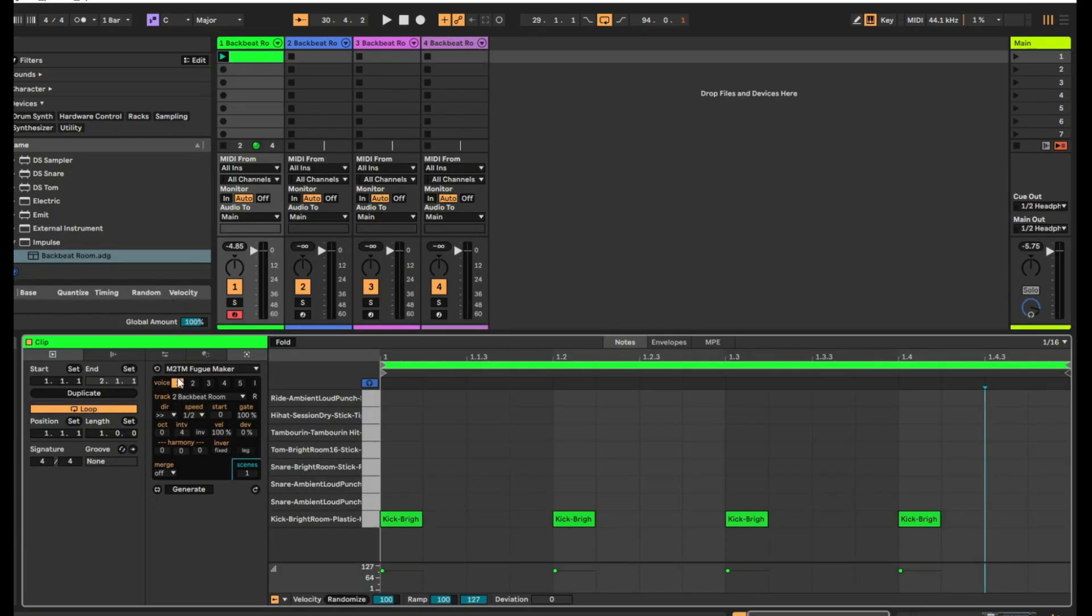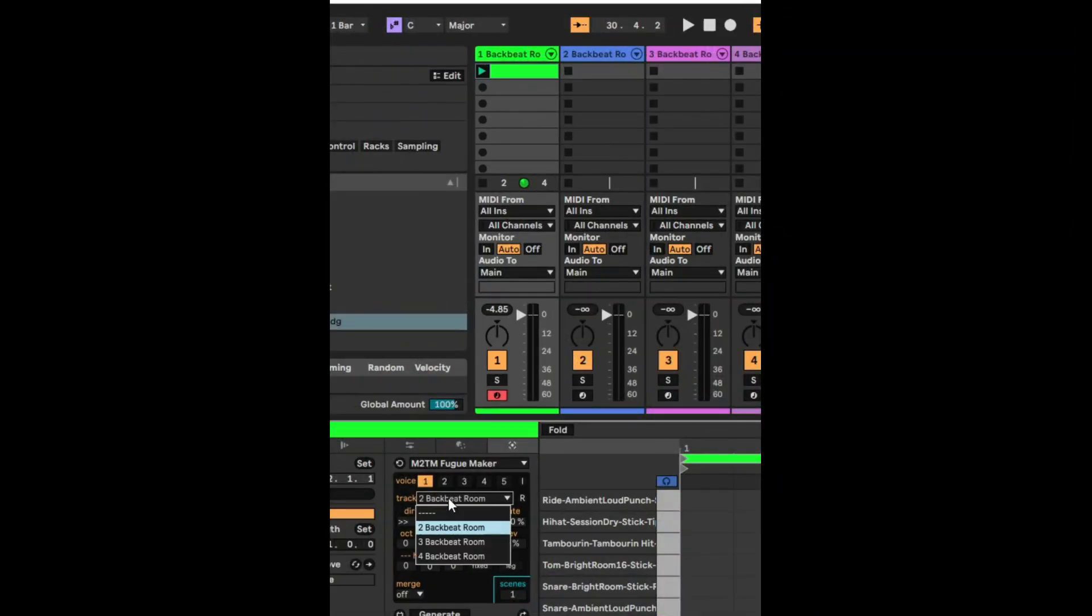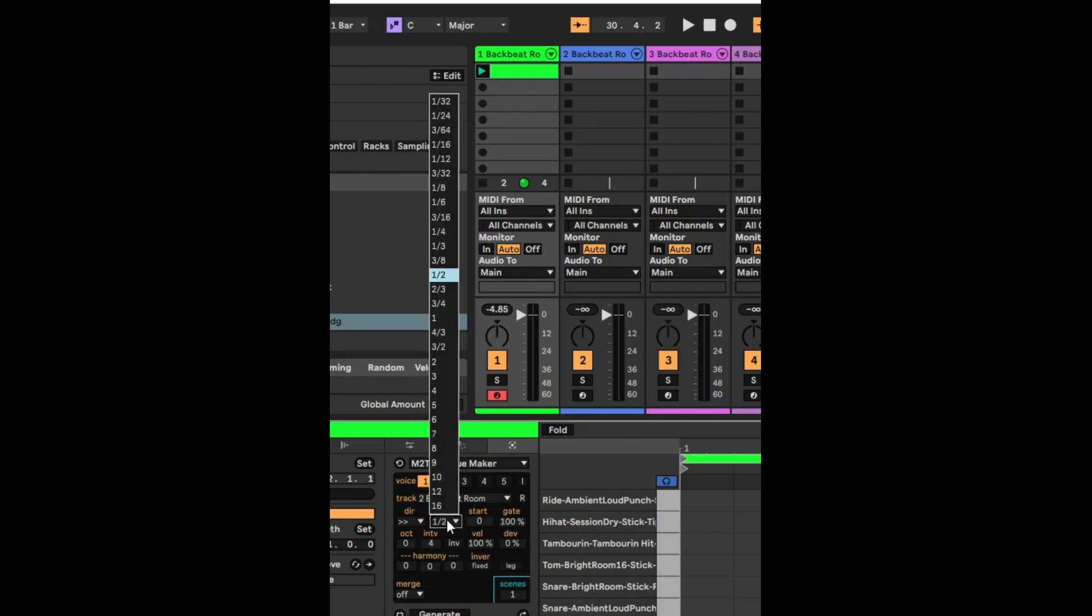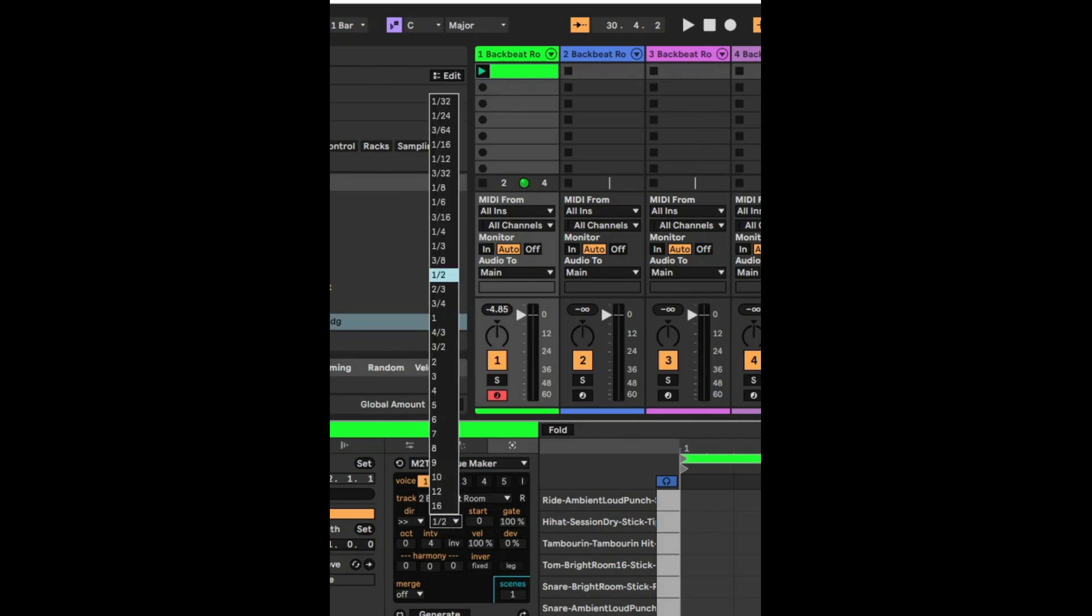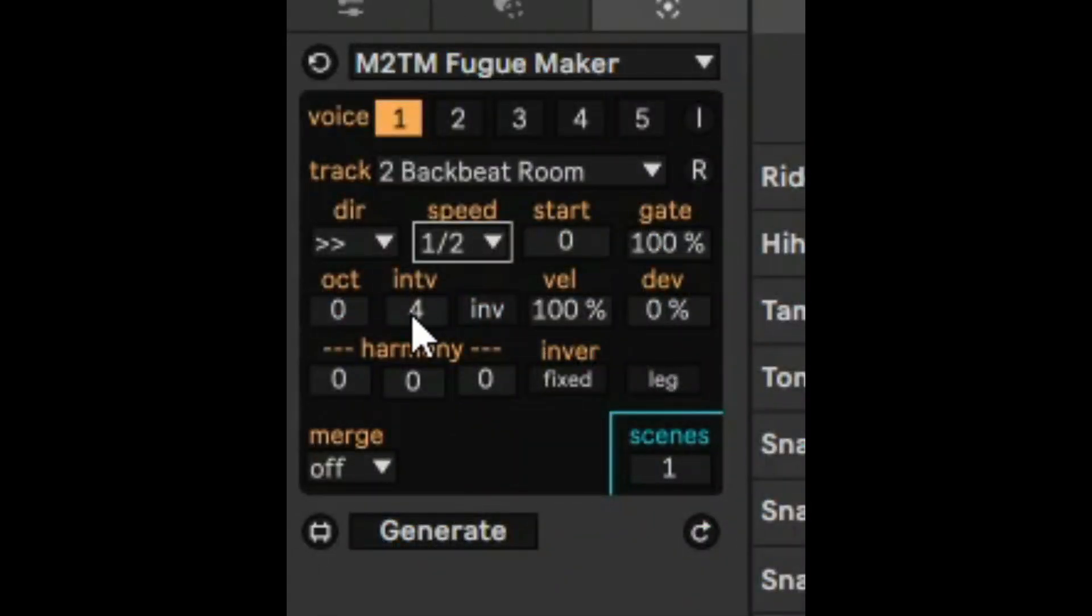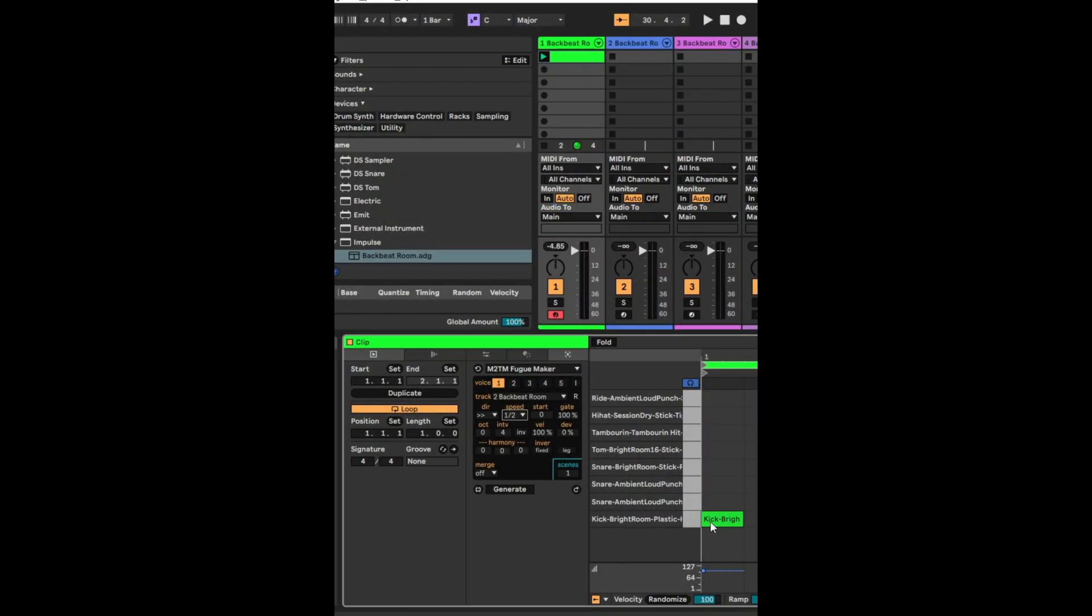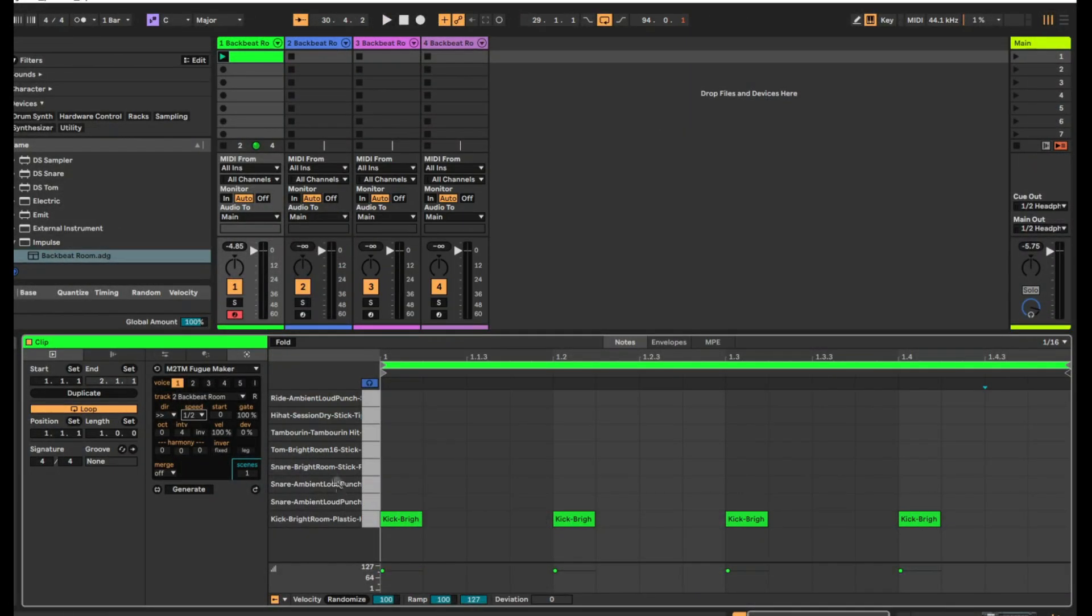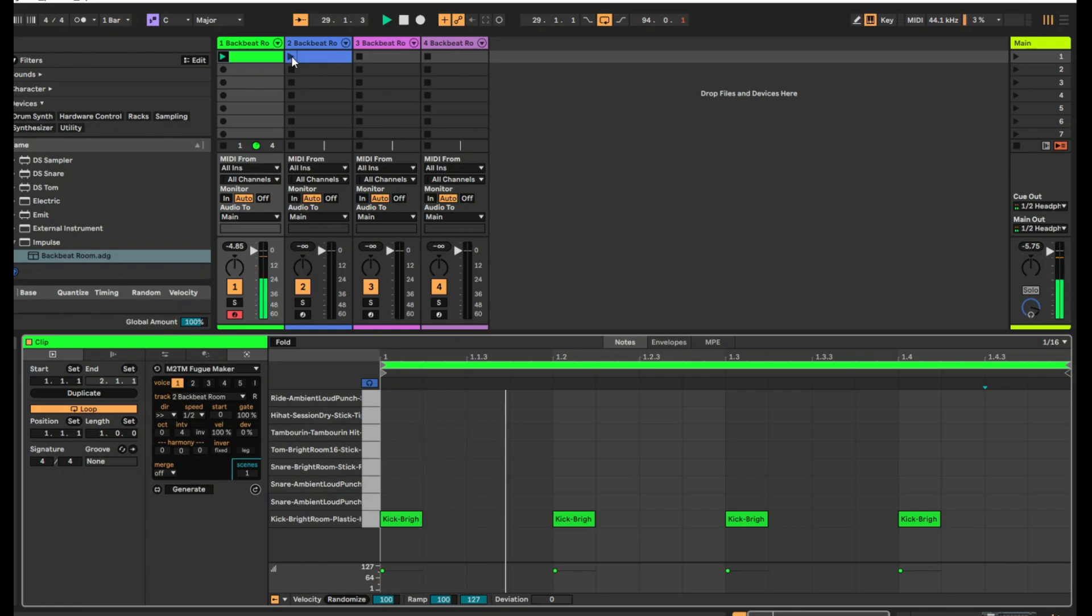So now that we've done that, what we can do is we can take the first voice and we can select the track that we want. So we can select track two, which has already been done here. And I'm going to select a speed of half speed, so it's half the speed, so it's going to be a bit slower. And I'm going to invert the interval by four scale degrees. The reason why is because the kick is right at the bottom of this set and increasing it by four will bring it up to one of these other instruments. So let's just generate that now by clicking on the generate button here. And there it is. There's a new clip. So let's just listen to them together.